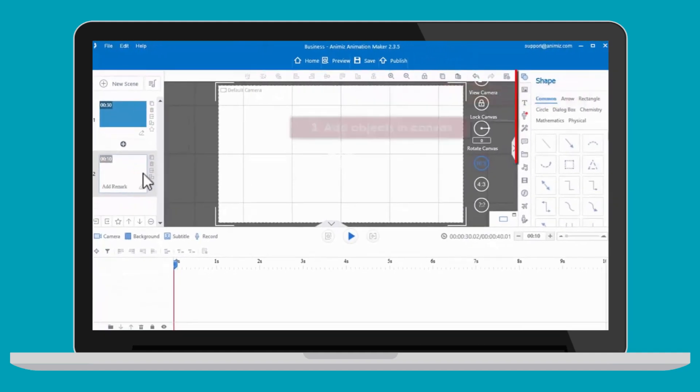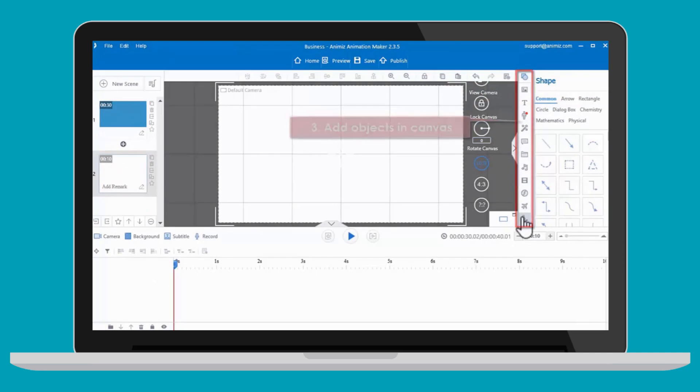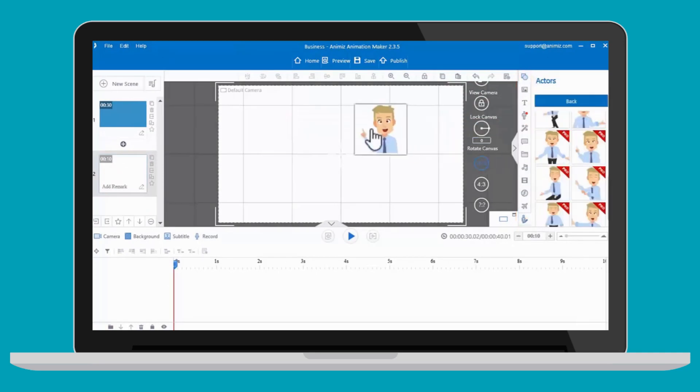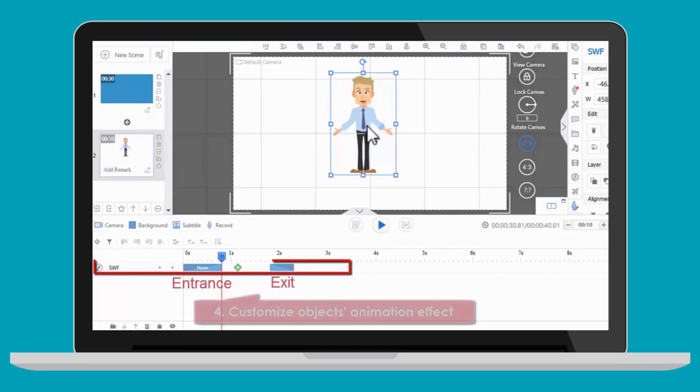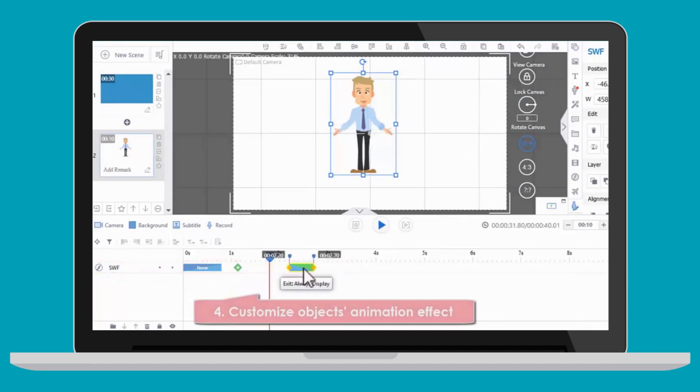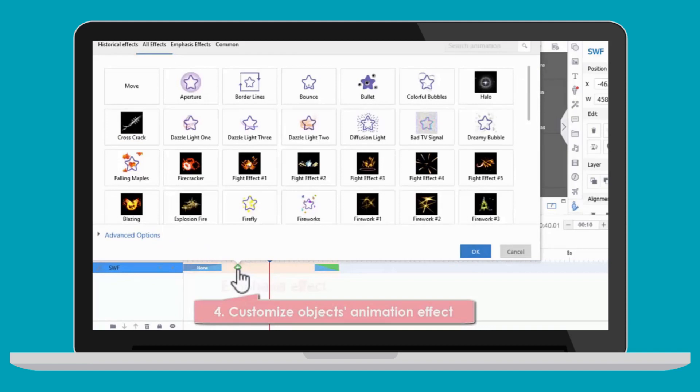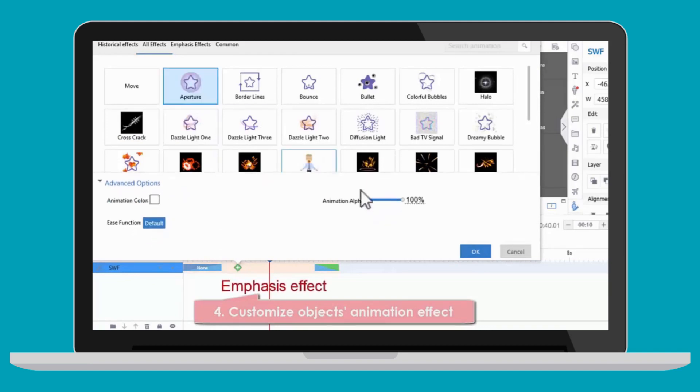You are able to add different objects in each scene. For example, drag and drop the characters to the scene. Then you can customize this character's entrance and exit effects in the timeline, and emphasis effect as well.